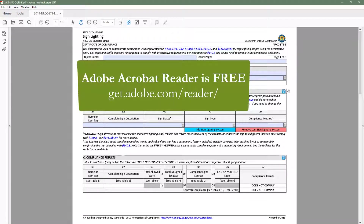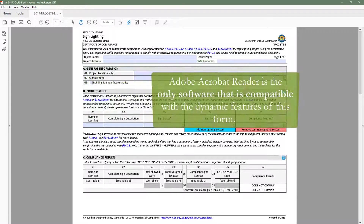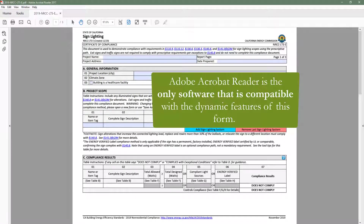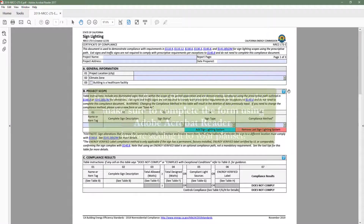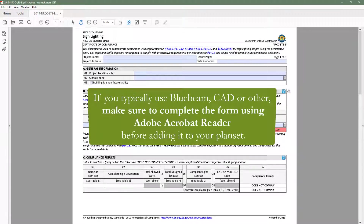Adobe Acrobat Reader is a free software that can be easily downloaded by going to Adobe.com or by searching 'Adobe Acrobat Reader download.' It is the only software compatible with the dynamic features of this form. If you typically use Bluebeam, CAD, Adobe Pro, or other PDF reading software to create and store your project documents, you will need to use Adobe Acrobat Reader to complete your dynamic form and then add the completed form back to your plan set in the PDF software of your choice.